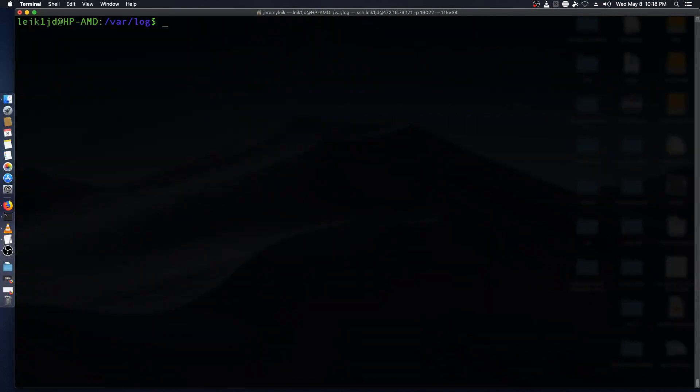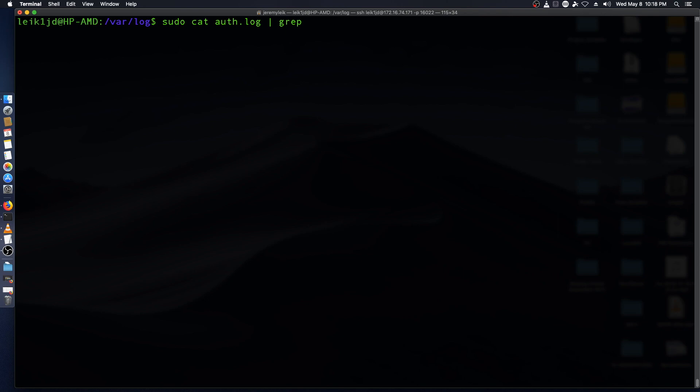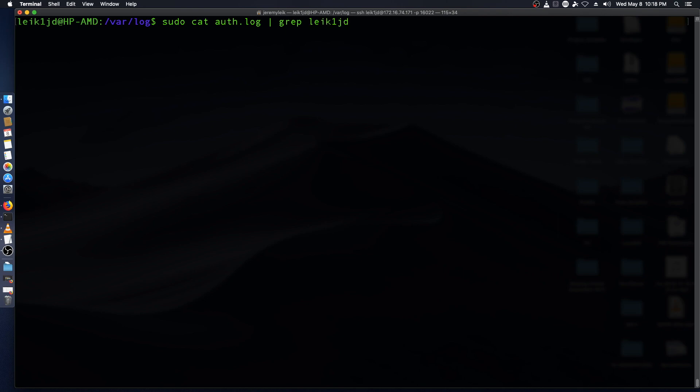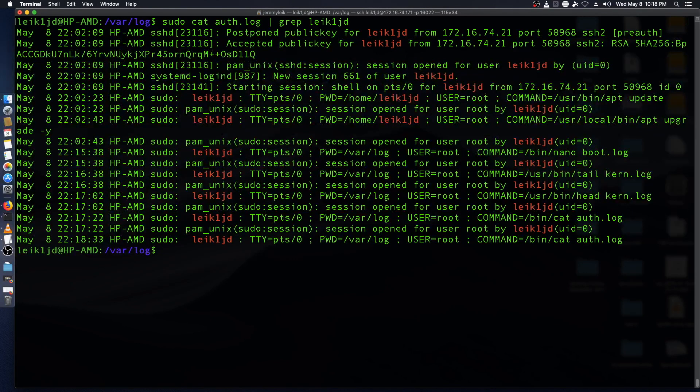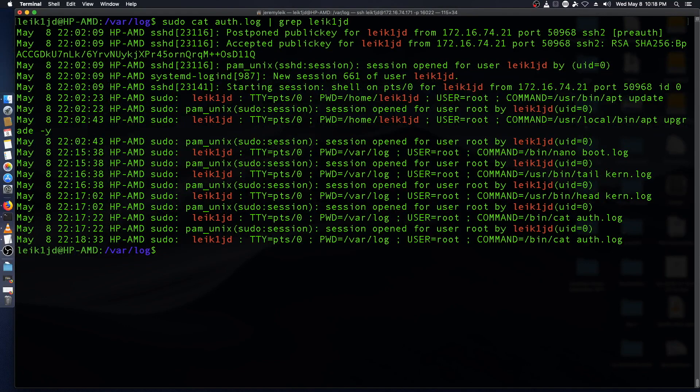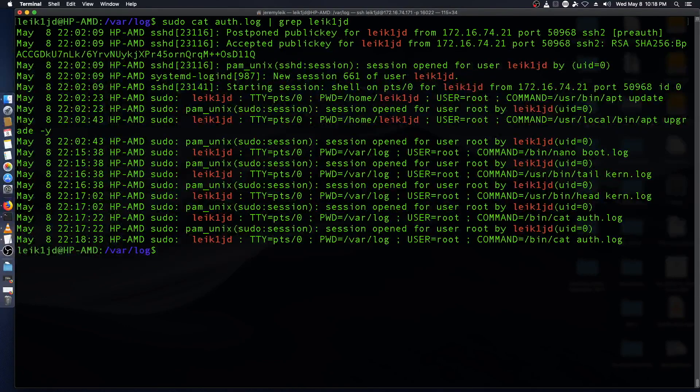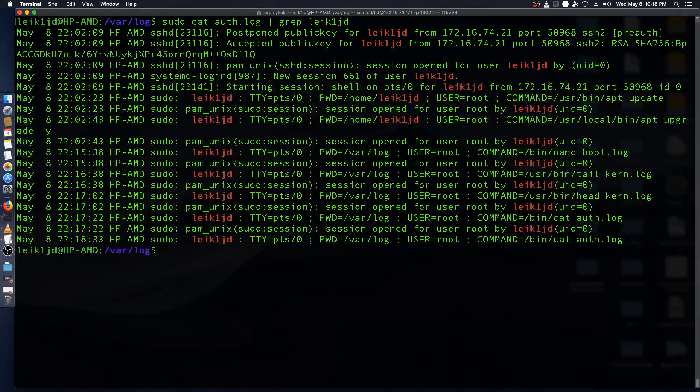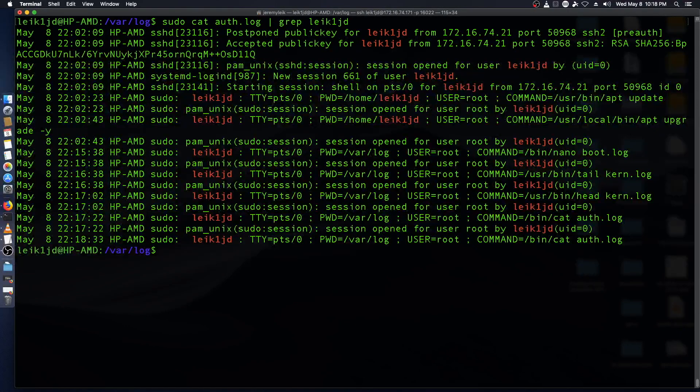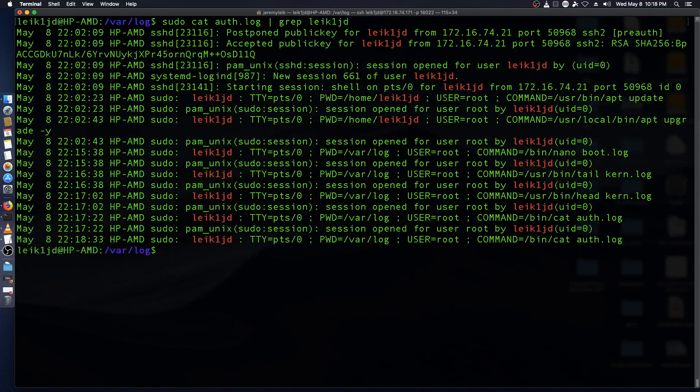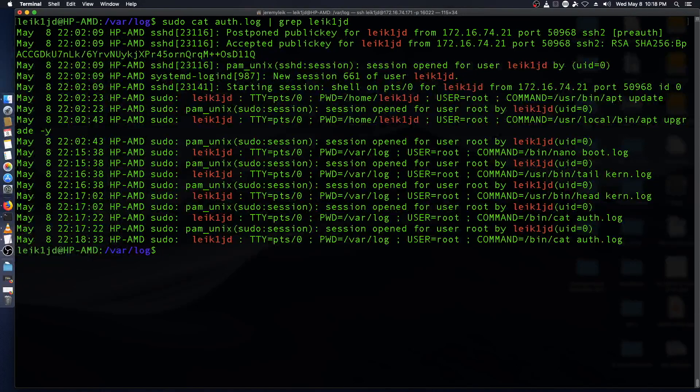Another thing you could do with your log files is you might say sudo cat auth log. And we can pipe that into grep, which will search for a string. And we might specify my username. And so then only the lines where my username appears will it actually display it to the screen. This can be very useful and there is a lot more grep could do for you. But that is beyond the scope of this video.